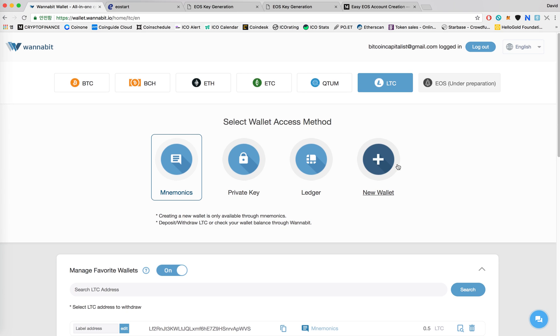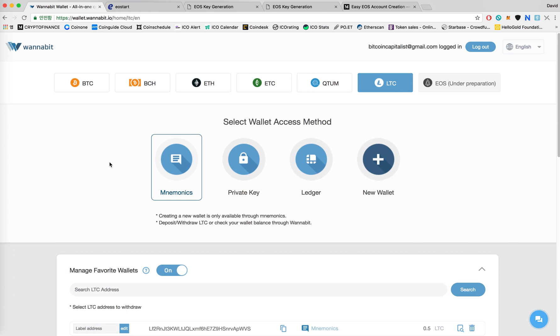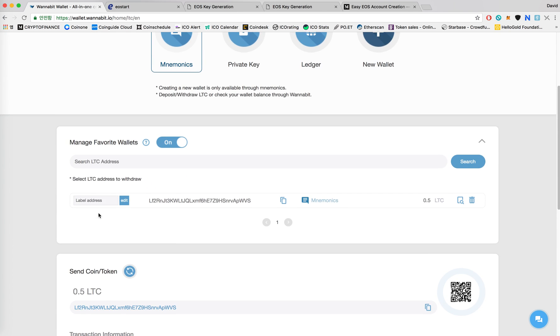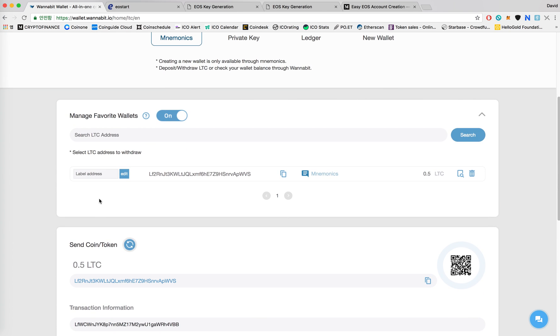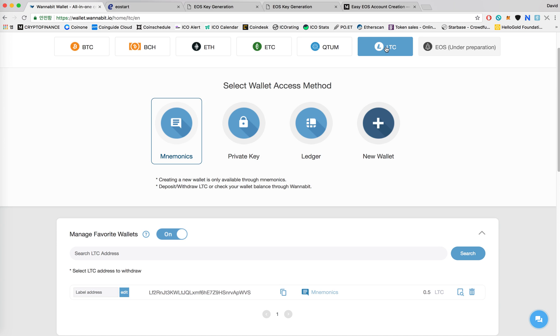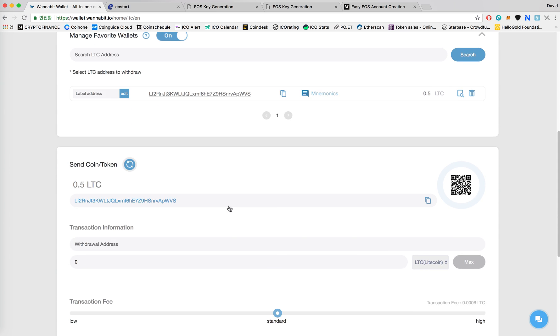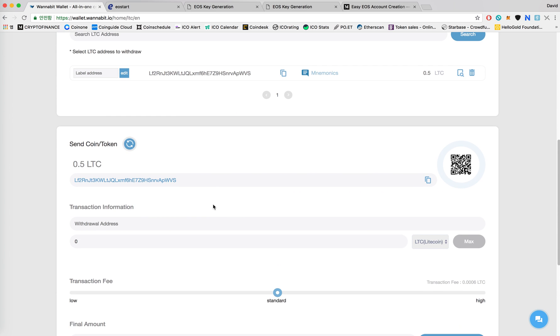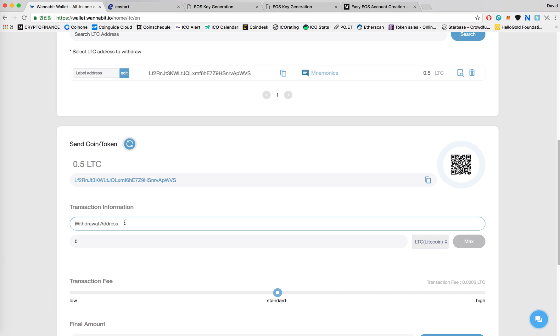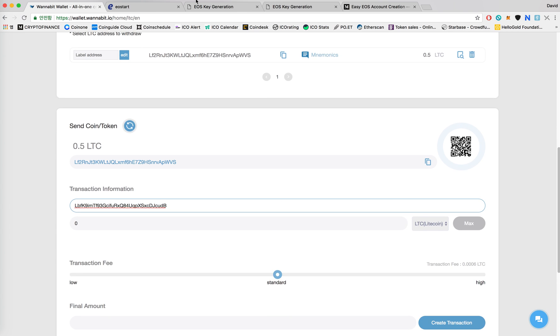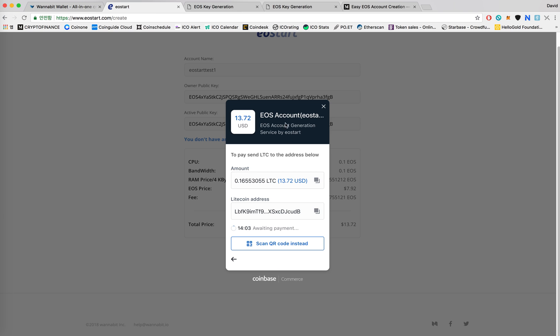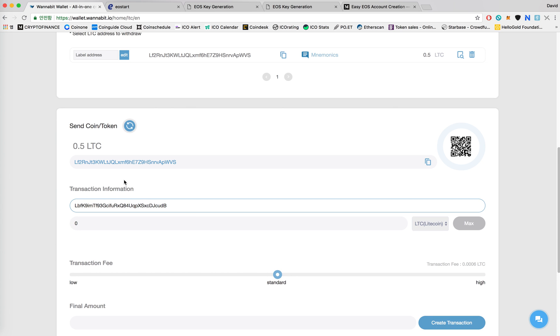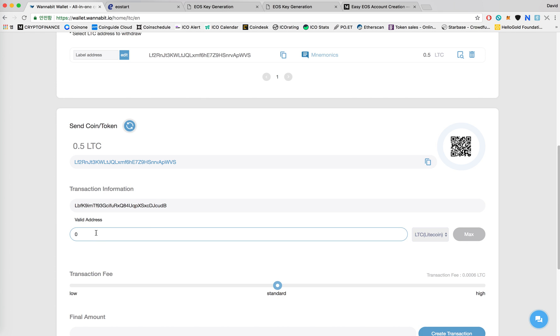Right now I'm using a Wanbit wallet, which is the service that we're running currently. So I'm gonna go to LTC. I have my wallet listed here, and then I'll put in the withdrawal address. And then it says 0.16553055. I'll copy that and then paste it into the withdrawal amount.